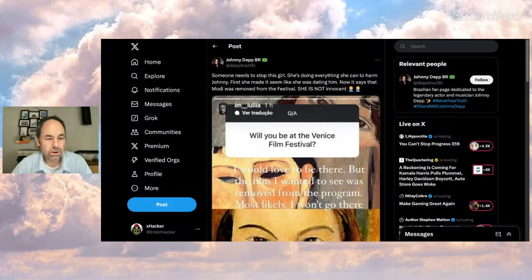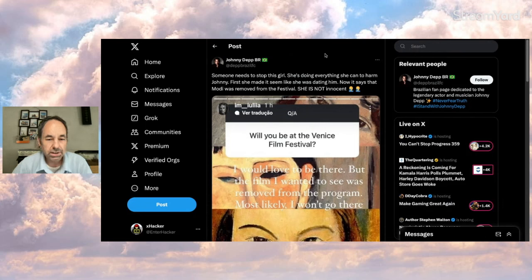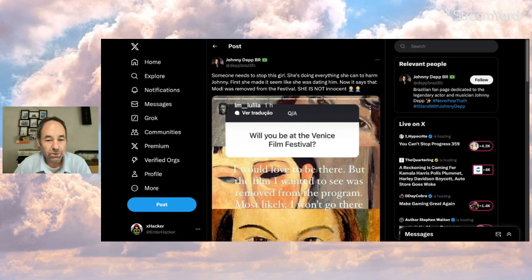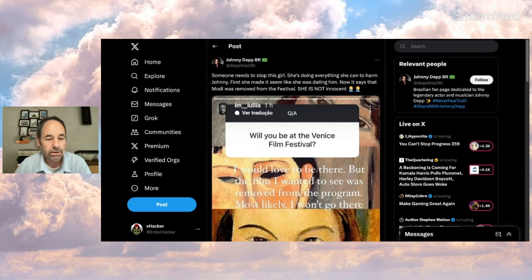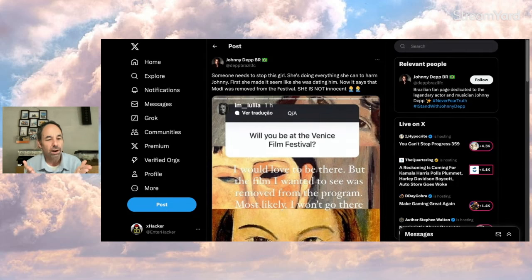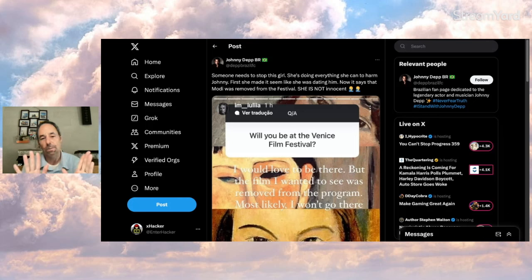So here it is from August 17, 2024, pretty new. She says, will you be at the Venice Film Festival with the text under it that says, I'd love to be there, but the film I wanted to see was removed from the program. Most likely I won't go there. Referring to Modi, I think, which was removed from the program. Can't confirm that, but that's the latest I heard.